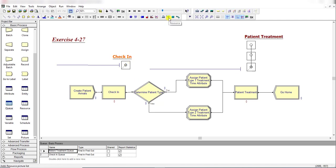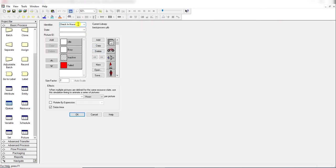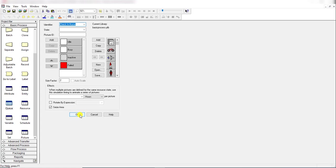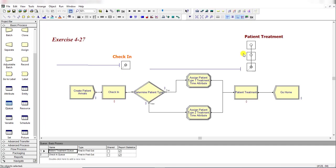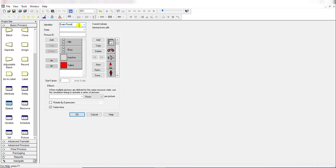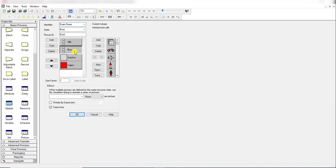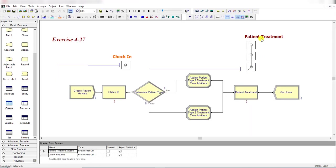Add resource animations by clicking the resource animation button. Define the identifier as 'Check-In Nurse', make the idle state white and the busy state colored, and ensure the seize area checkbox is checked. Then add another resource for the Exam Room — copy the idle and busy boxes two additional times to represent three exam rooms — and click the seize area, then click OK. One animation is for patient treatment and one is for check-in.